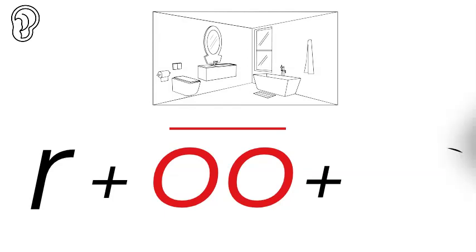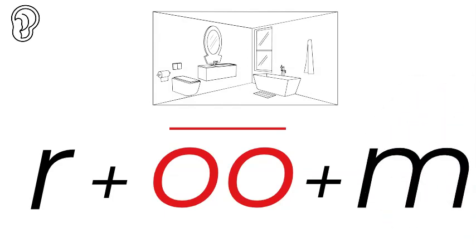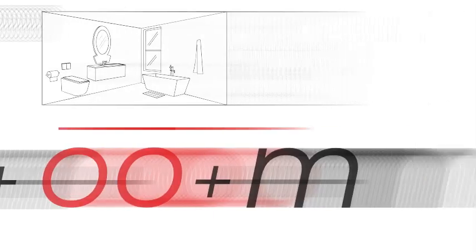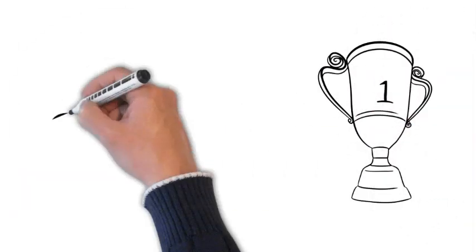And the last sound is room. Without the m we'd say ru. So we have to put the m.